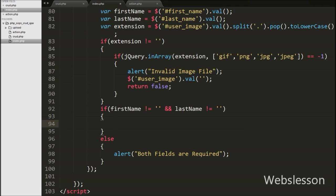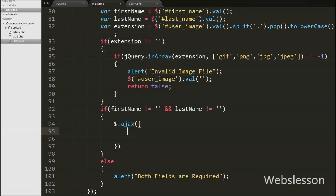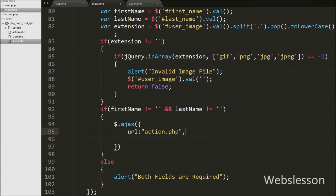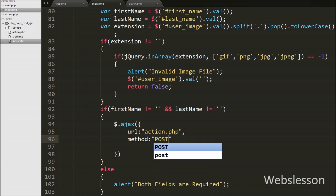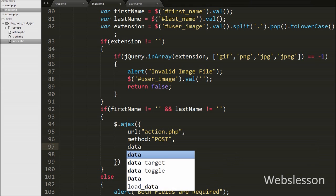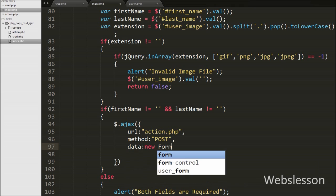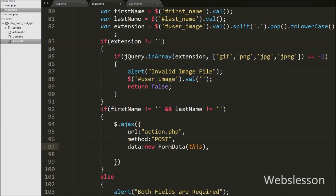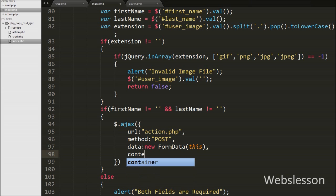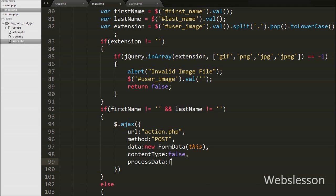If both variables have values, the if block executes and we write the Ajax method with the url option set to action.php — this sends the request to that URL. The method option is set to POST for sending data. The data option is set to a new FormData object, so data is sent as key-value pairs. We set contentType to false since we are sending file data, and processData is also set to false so the DOM document or file data is not processed.